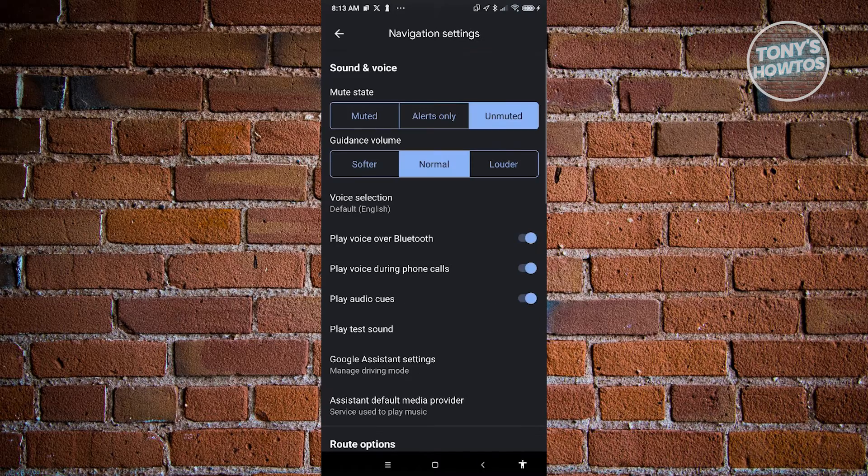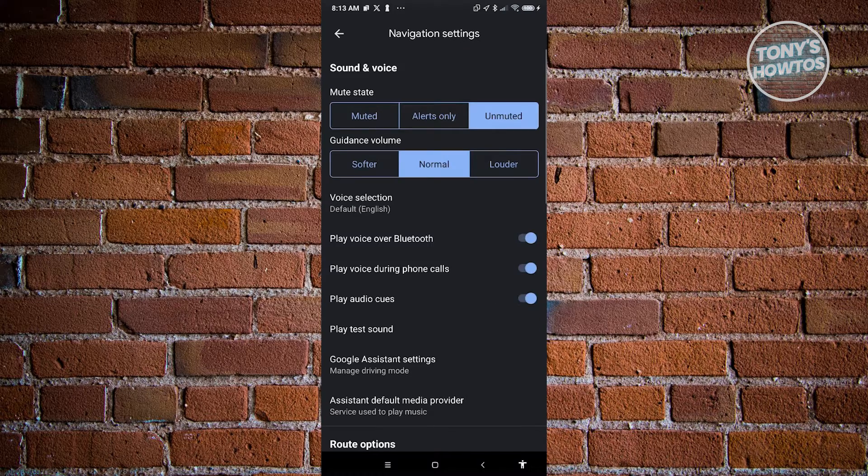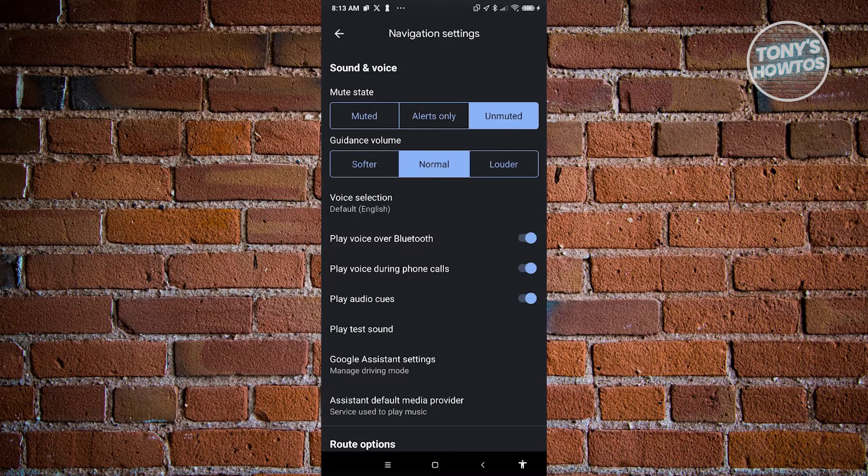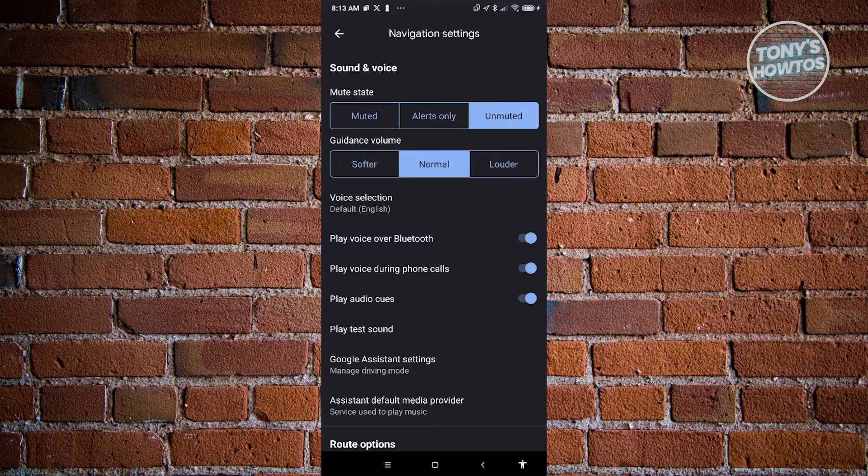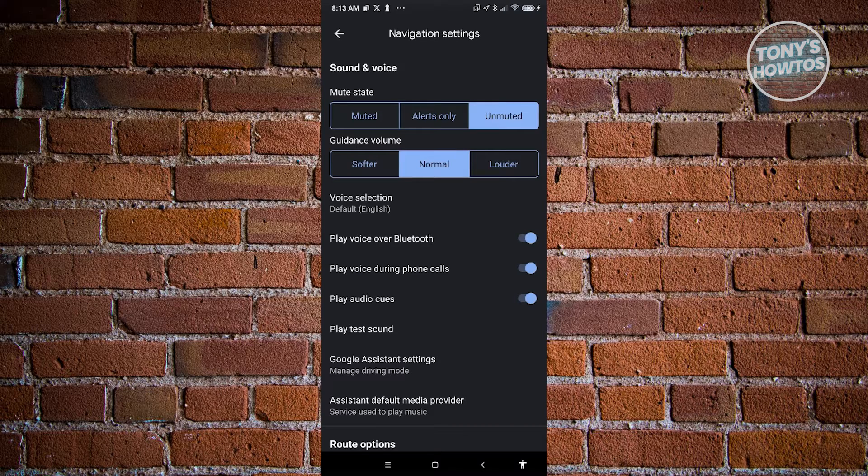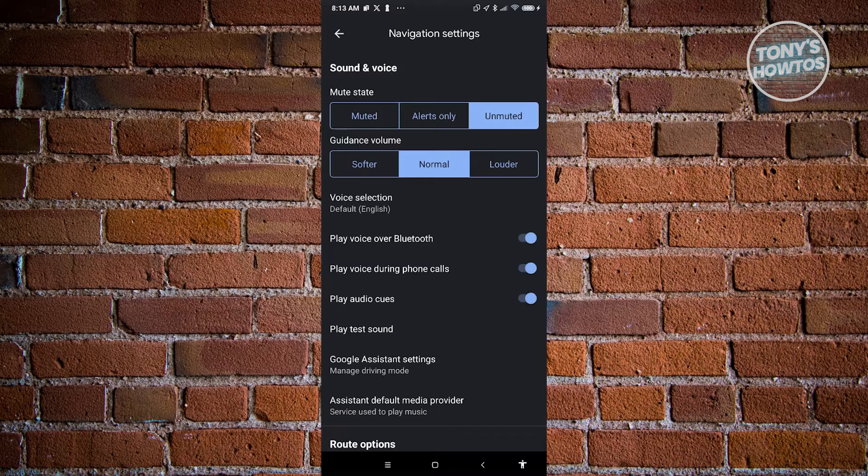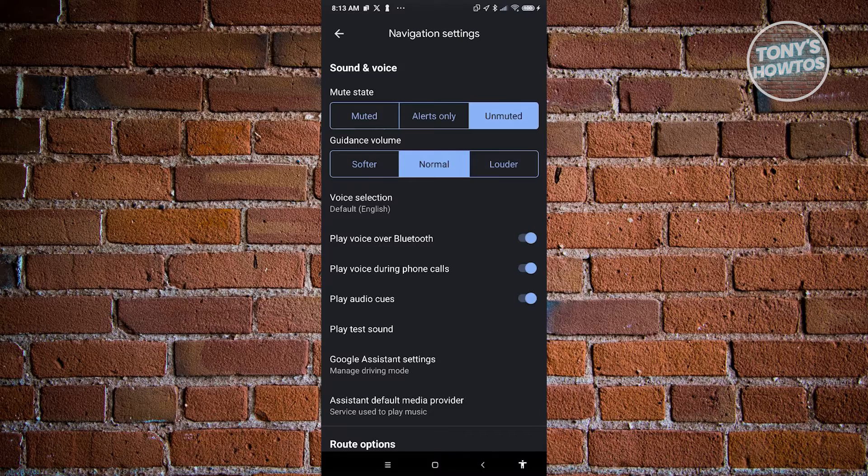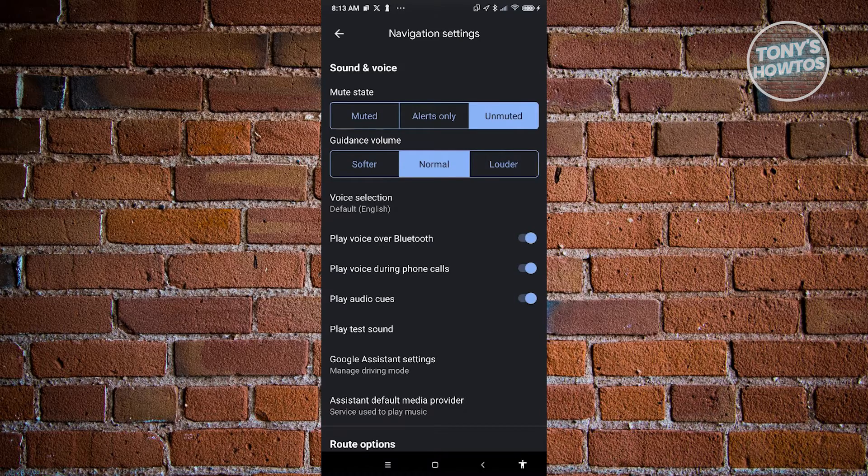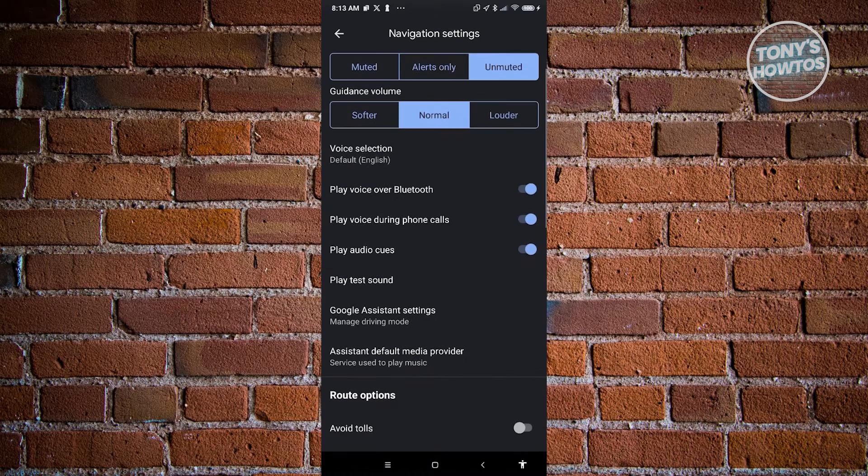Once you click on it, you should be able to see the following options. It's really important that the mute state here is actually set to Unmuted, just to make sure that you'll be able to hear all the directions that Google Maps will be giving you. You also have the guidance volume here. By default, it's going to be Normal, but if you really want to hear it, you could choose the Louder option.